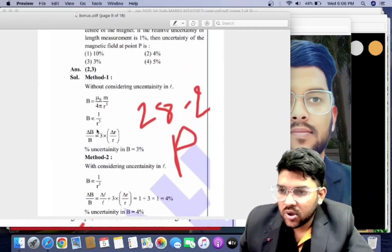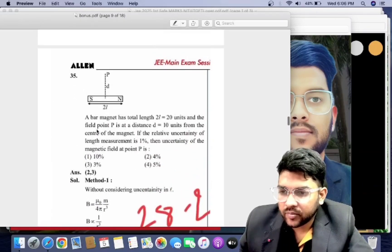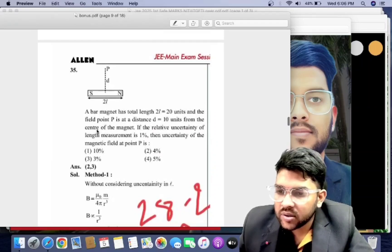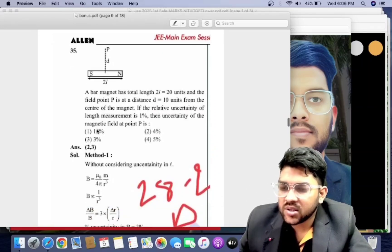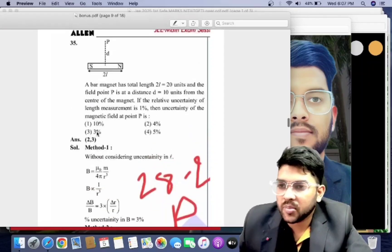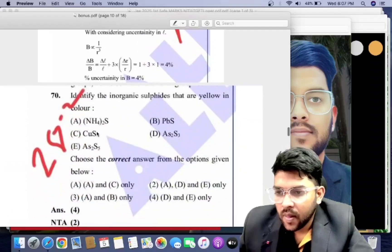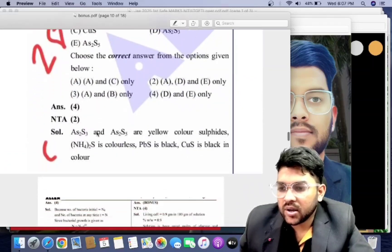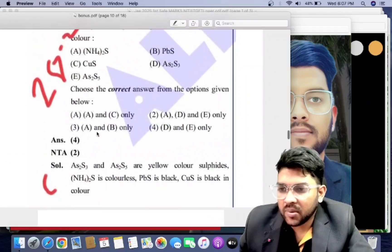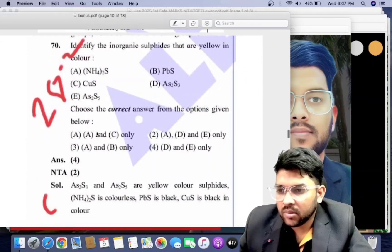For 28th January shift two Physics, both options 2 and 3 will be the correct answers — that is, both the second and third options, corresponding to four percent and three percent respectively.